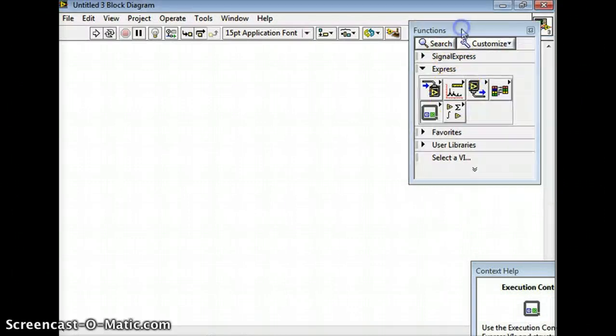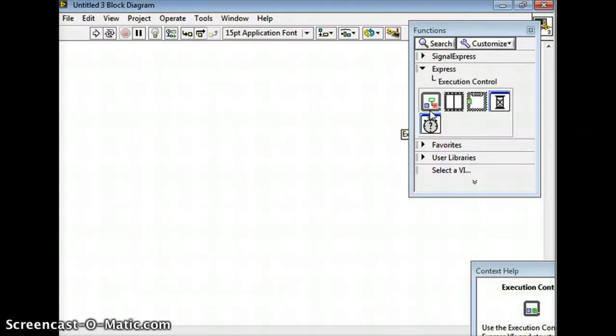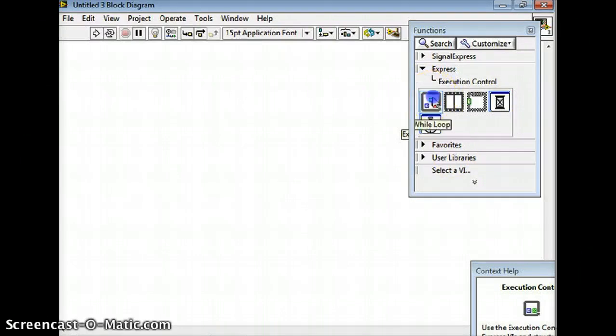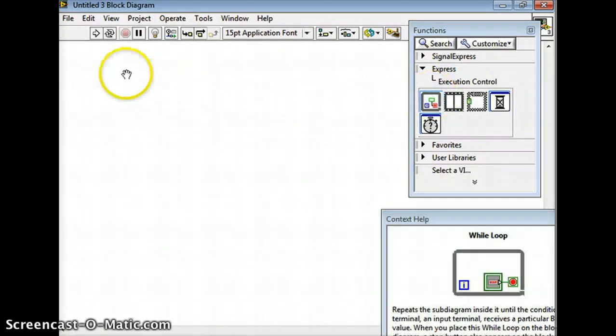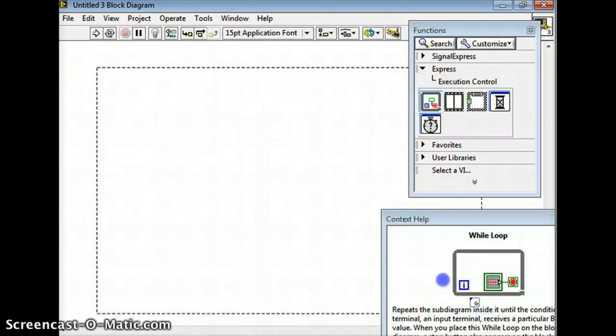So I'm going to go here to Express. The first thing I always do is I grab a while loop. Right here is the while loop. So I'm just going to take that out and I'm going to drag it.